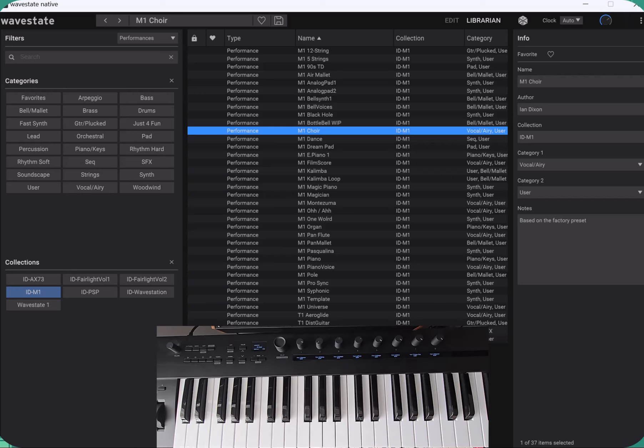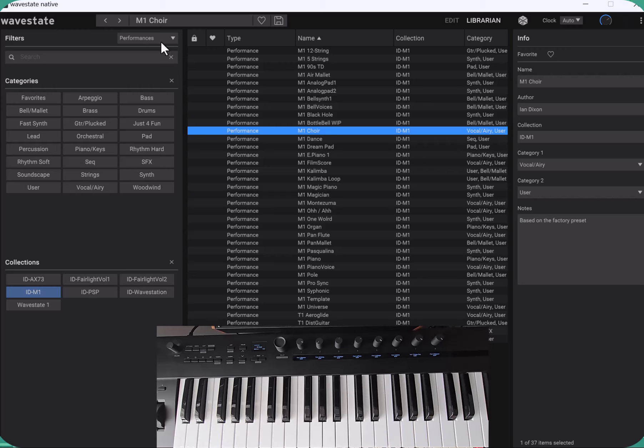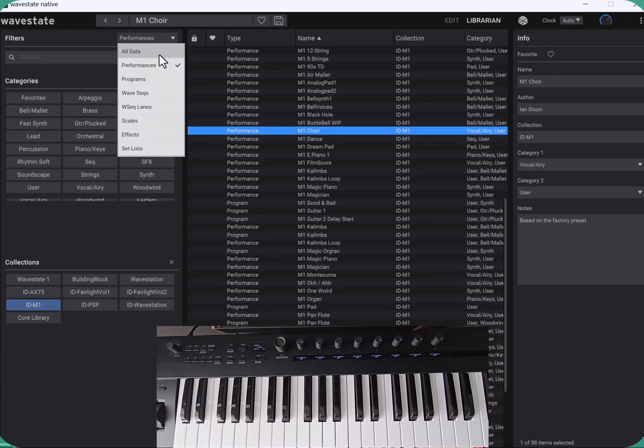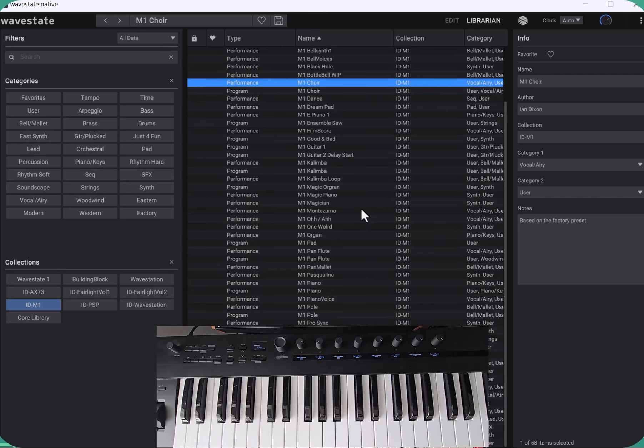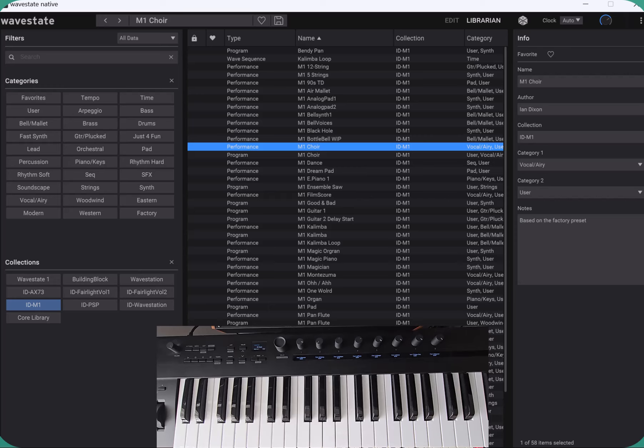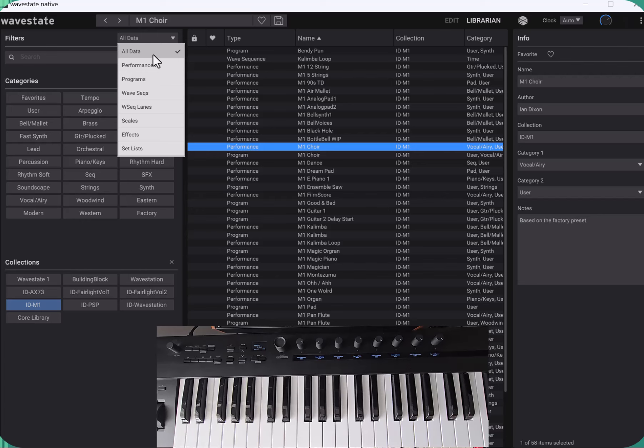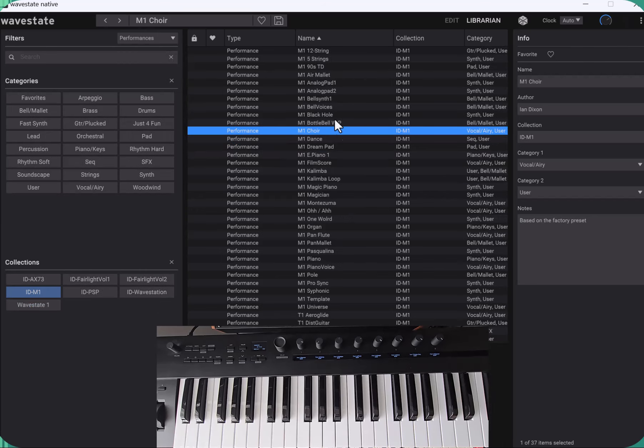What I've done with this collection for the Wavestate is I've recreated a lot of the presets and a couple of extra sounds. There are performances and programs. There's even some sequences and a set list as well. I've saved the four separate parts as individual programs to create these performances.